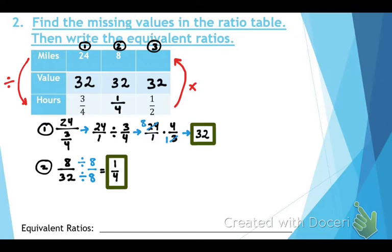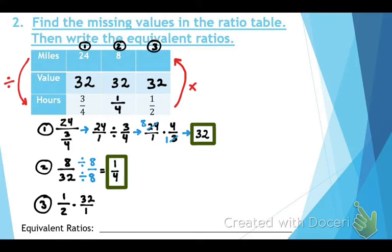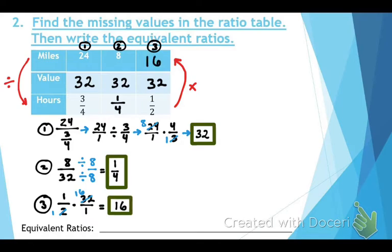For the third column, we're going from bottom to top, so we multiply: 32 times one-half. Both are even, so cross-reduce — 32 becomes 16 and the one-half becomes one over one. Multiply out to get 16, and place that in the ratio table.